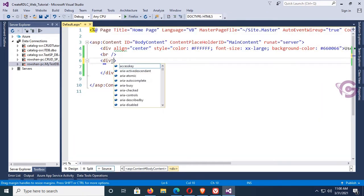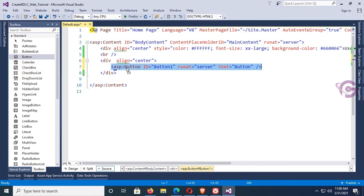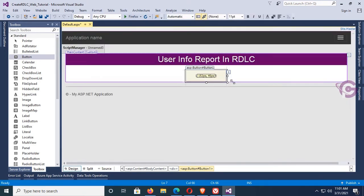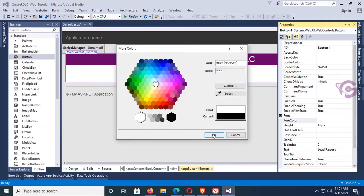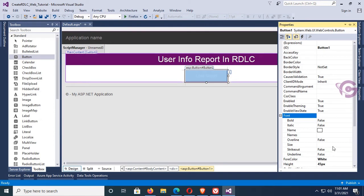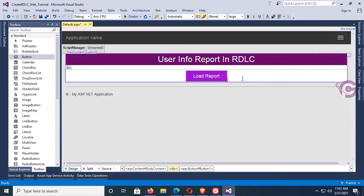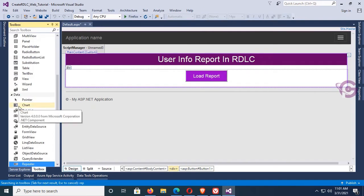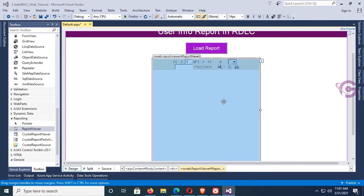I'll also set the align of this body div to center, then go to the toolbox and add a button control. This button will be used to load the RDLC report into the report viewer. For the button, the font color is white, font size is large, and the back color is set. Now add a report viewer by expanding the Reporting section in the toolbox and dragging the report viewer into the div. The report viewer is added.